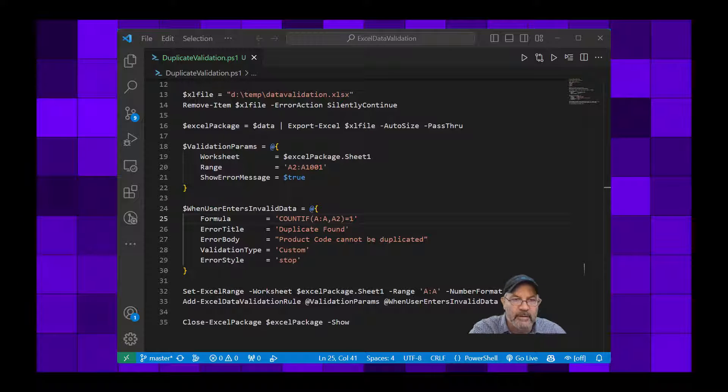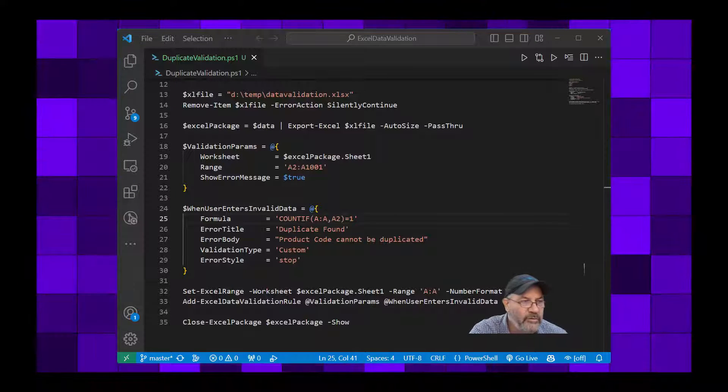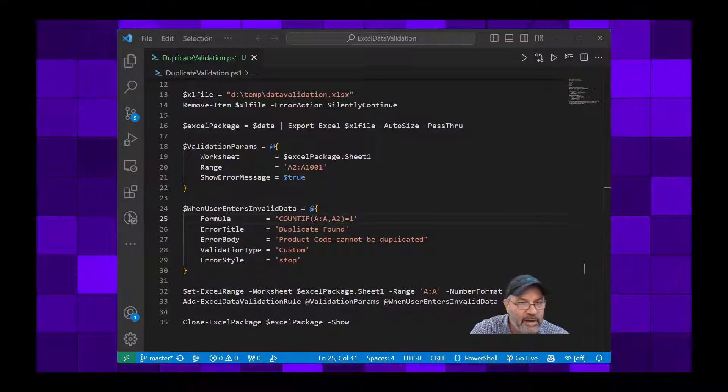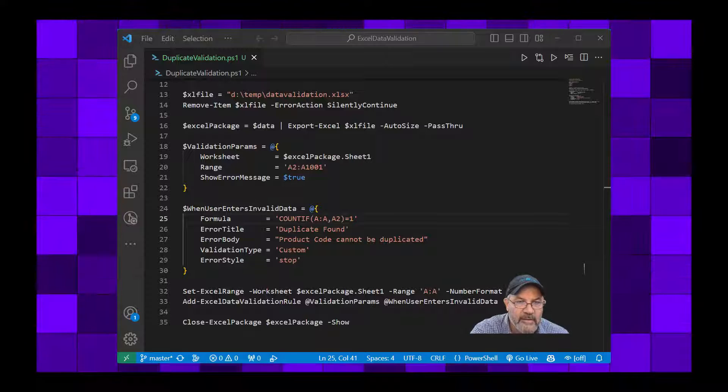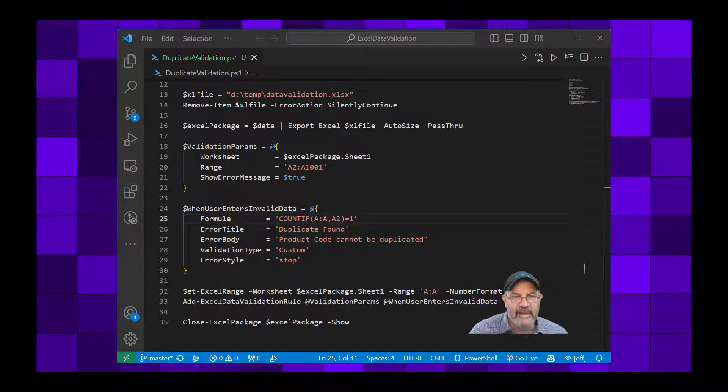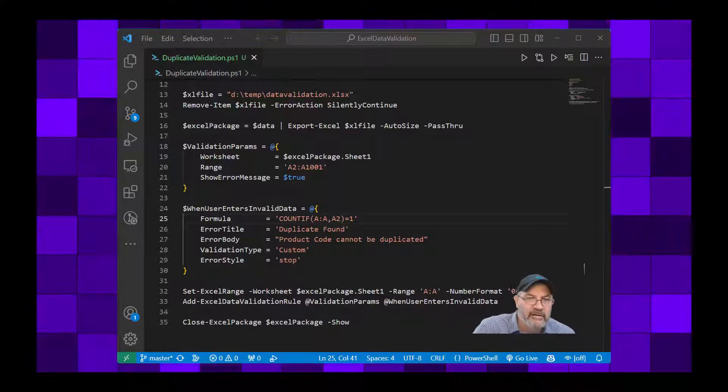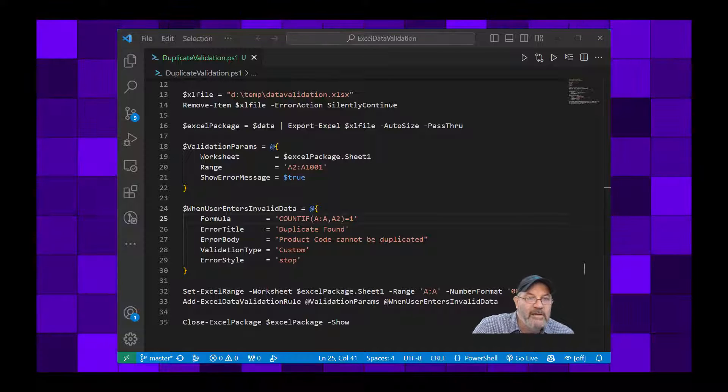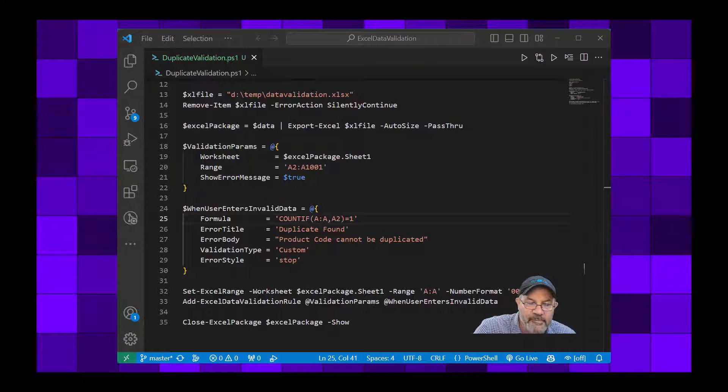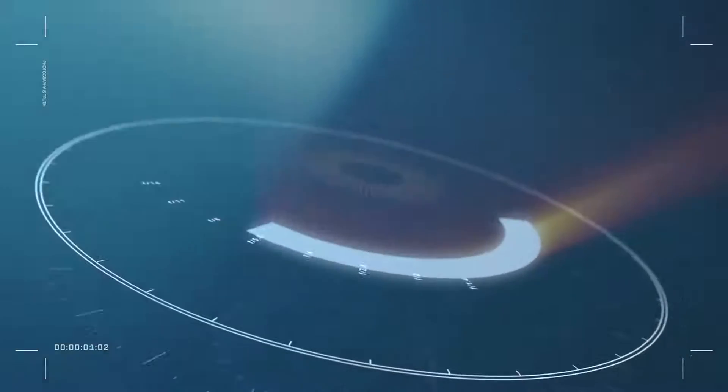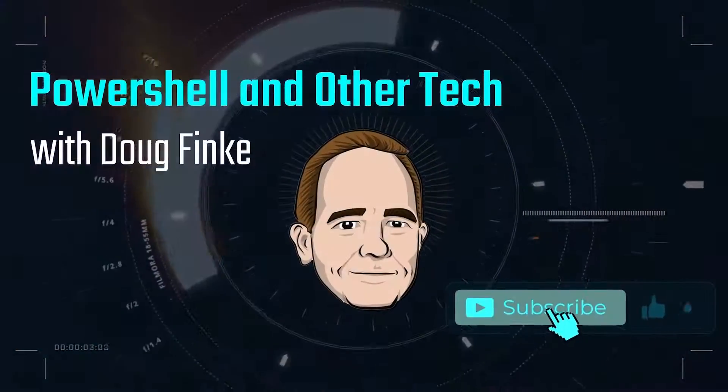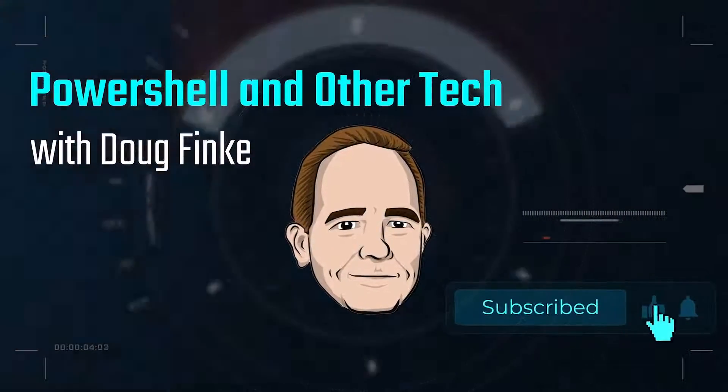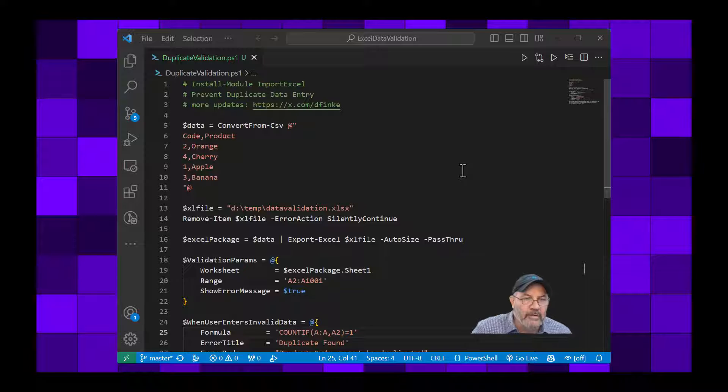Welcome. I'm going to show you in this video how you can use PowerShell in Excel to set up your data and then set up data validation to detect duplication in a particular column. So let's kick this off.